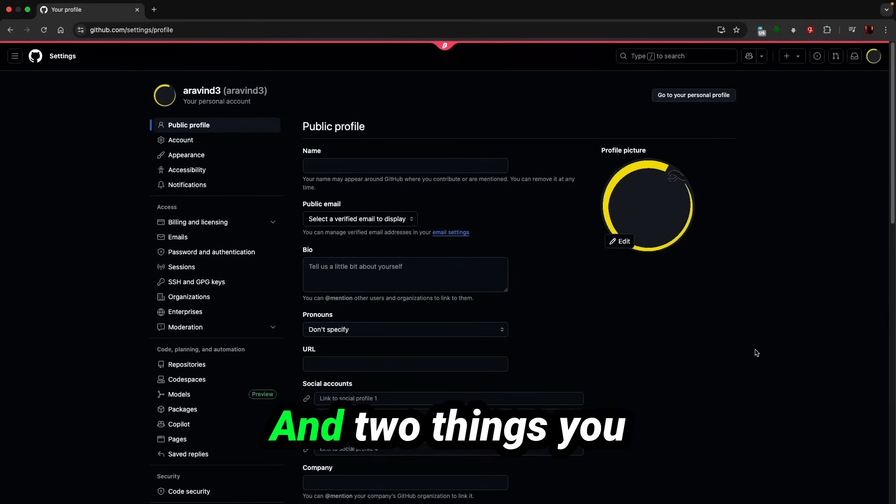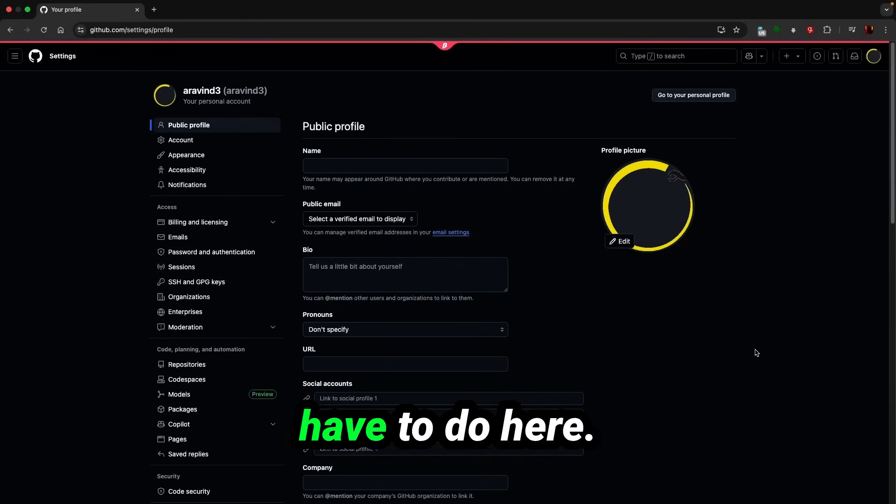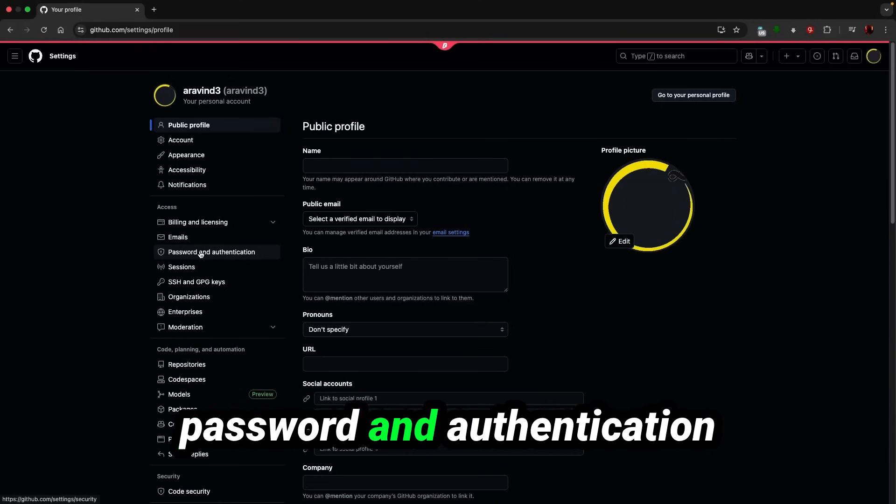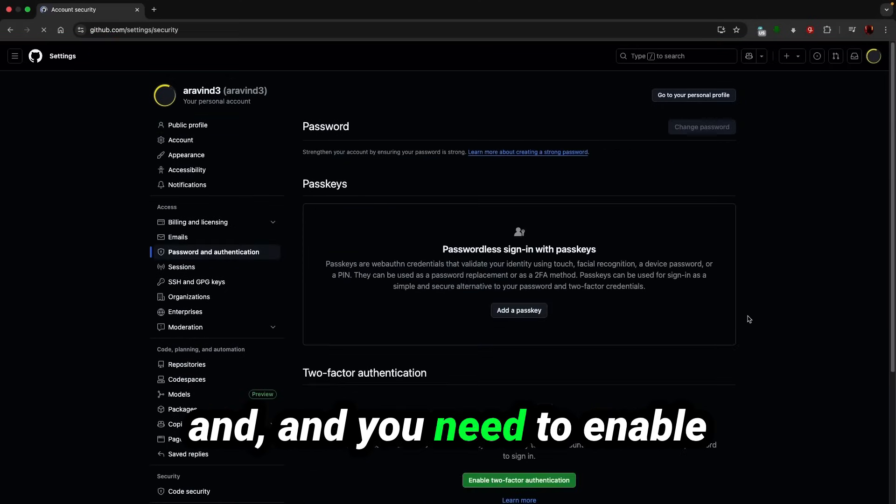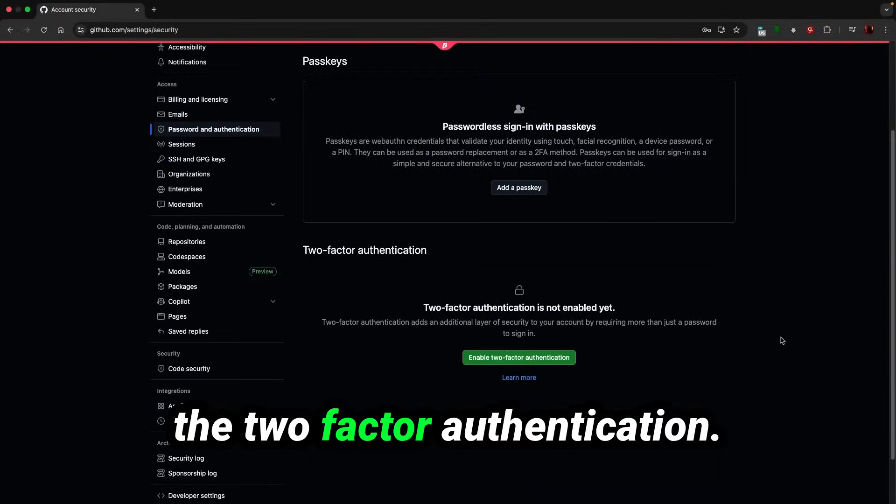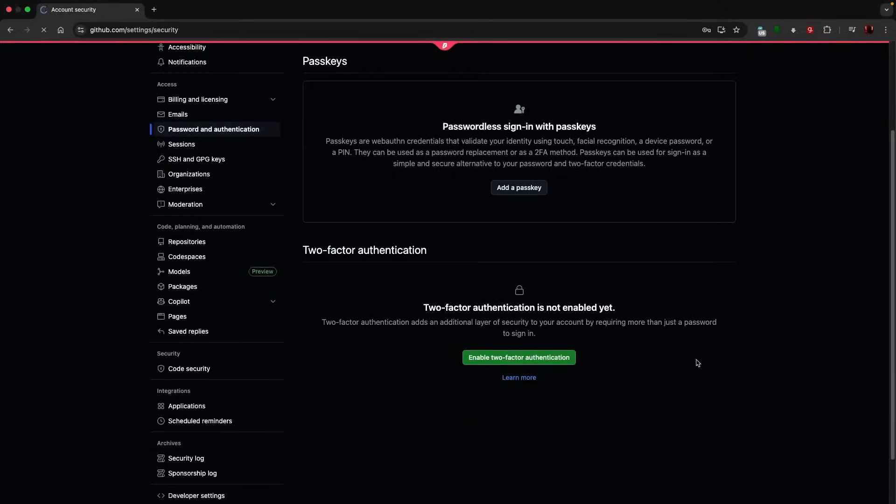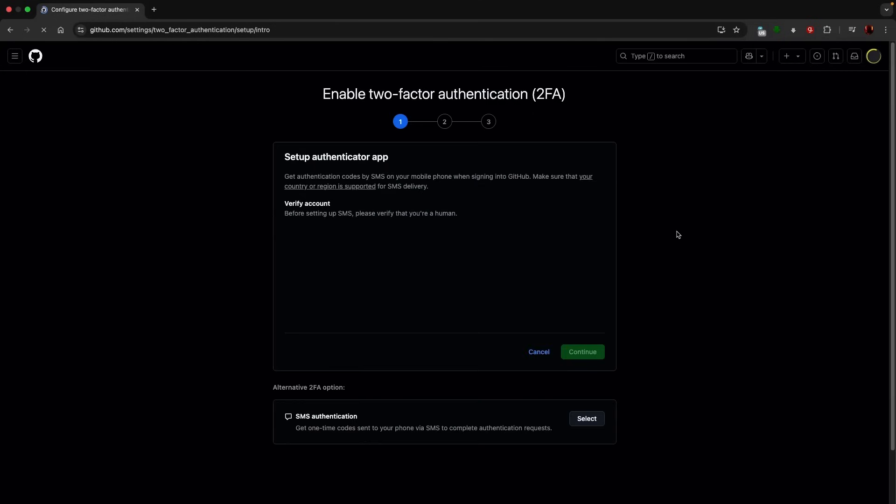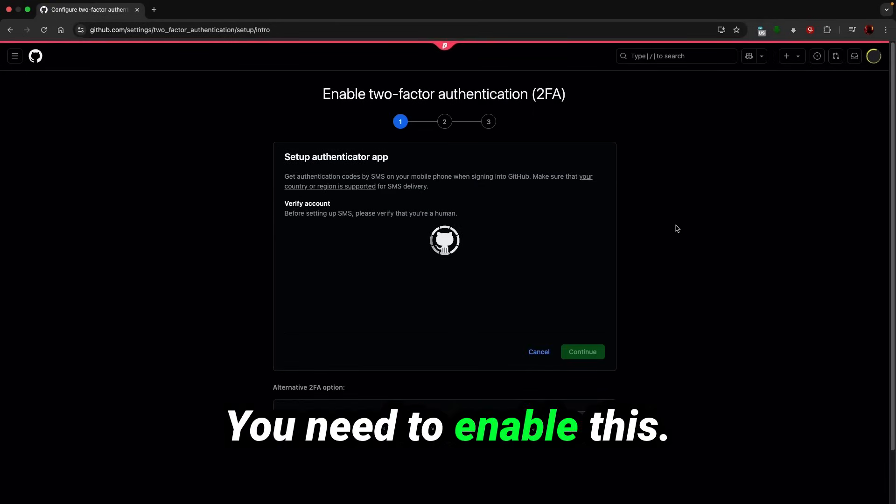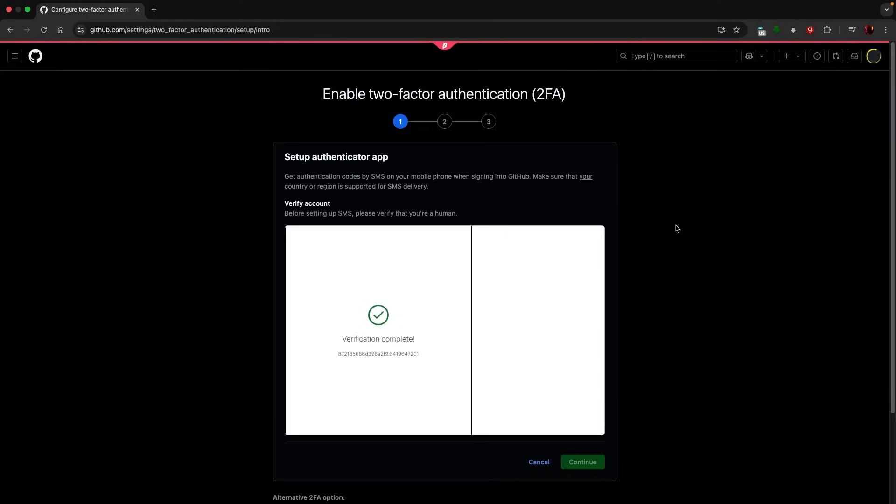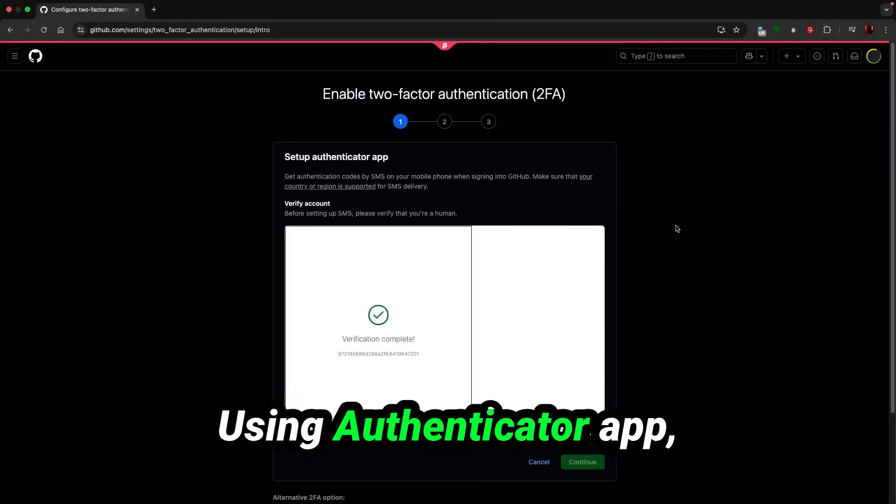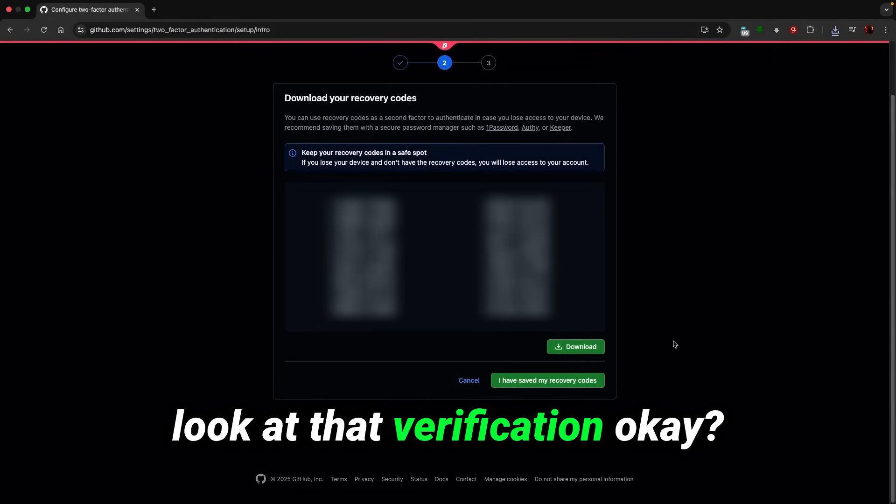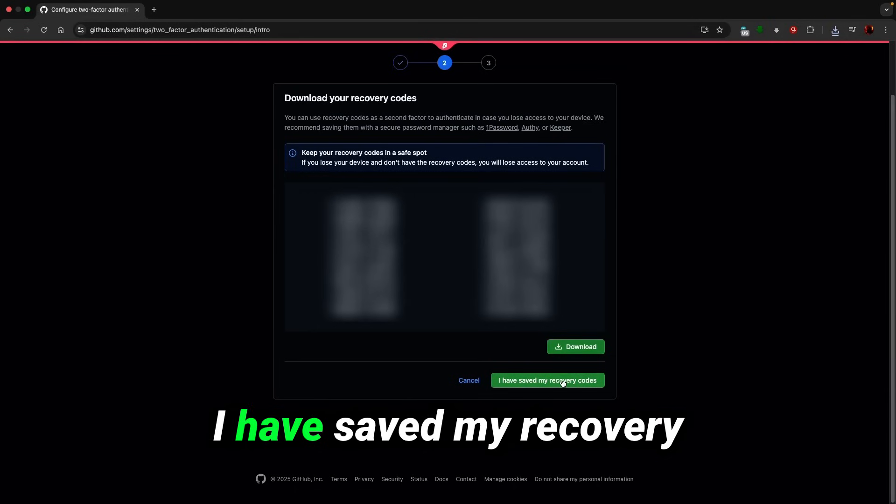There are two things you have to do here. One, you need to go to password and authentication and you need to enable the two-factor authentication. You need to enable this using authenticator app. Look at that, okay, saved my recovery codes.